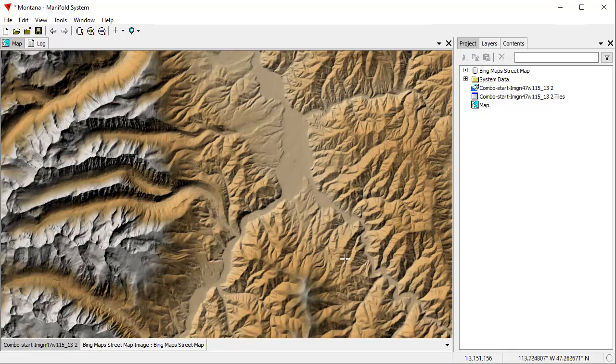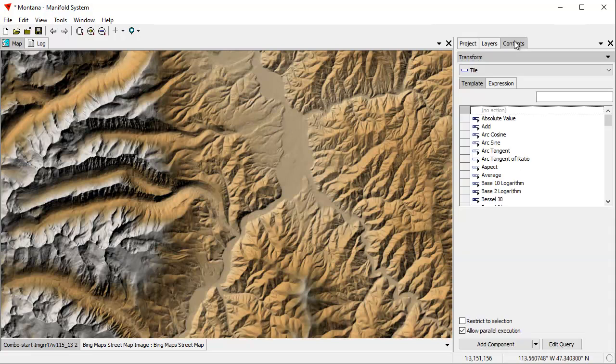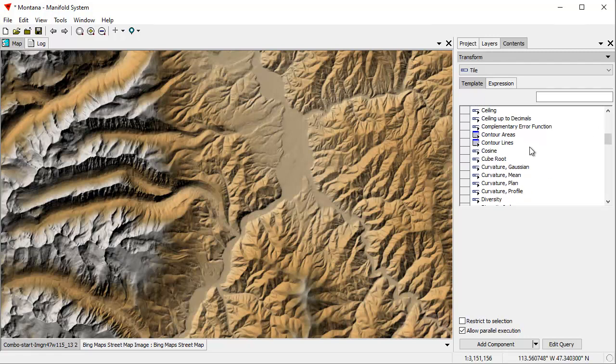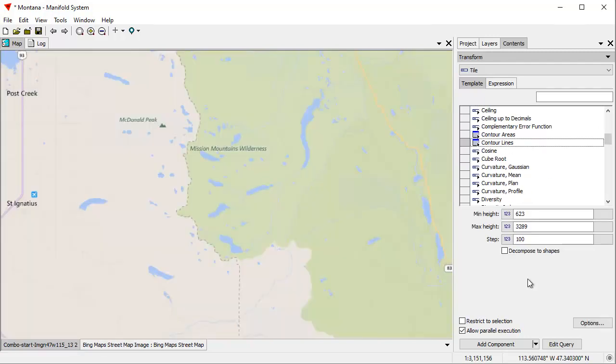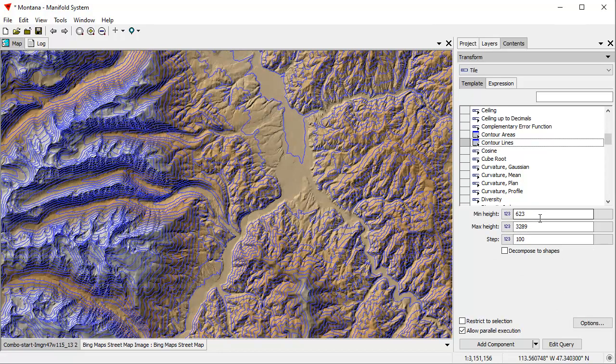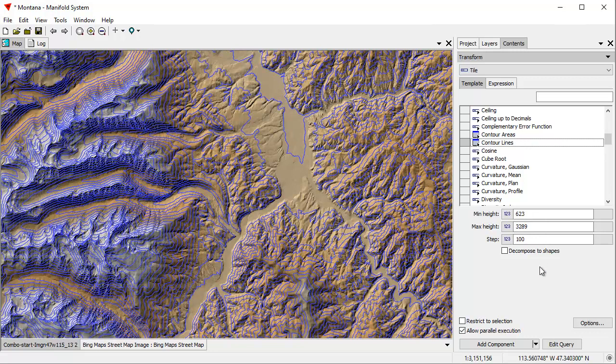Let's first create contours on this. The way we do that in Manifold is we go to the Transform panel, which is kind of like the equivalent of the Geoprocessing Toolbox in Esri. We click on Contour Lines. I've just done this before, so it's already set up. The minimum height is going to be 623, the maximum height is going to be 3,289 with a step of 100. You can see how Manifold, when you choose a transform, will automatically preview what it's about to do. This is just a preview, it's not the actual calculation.